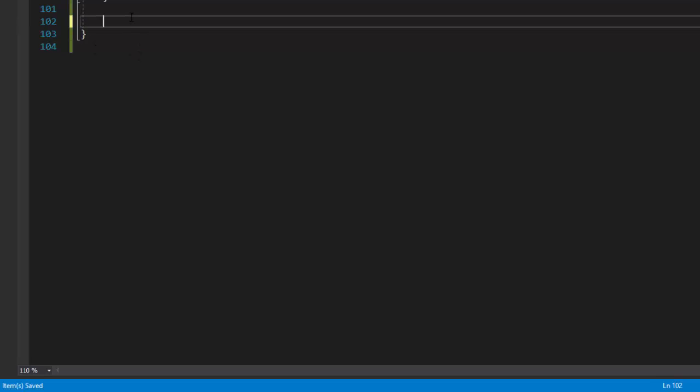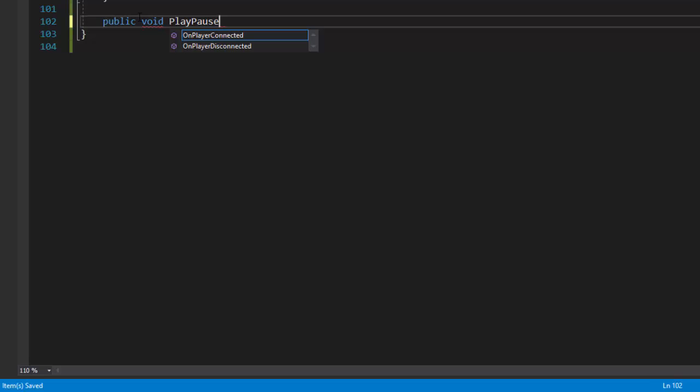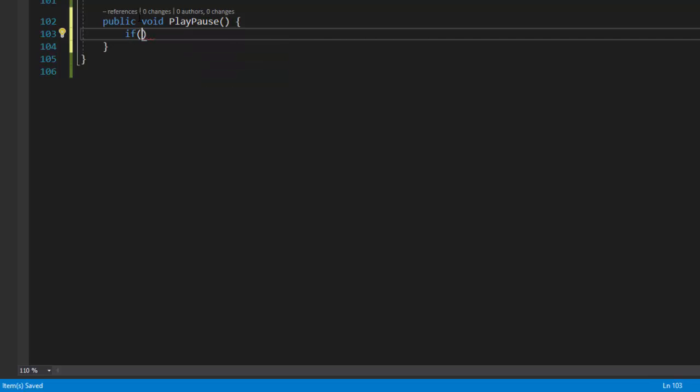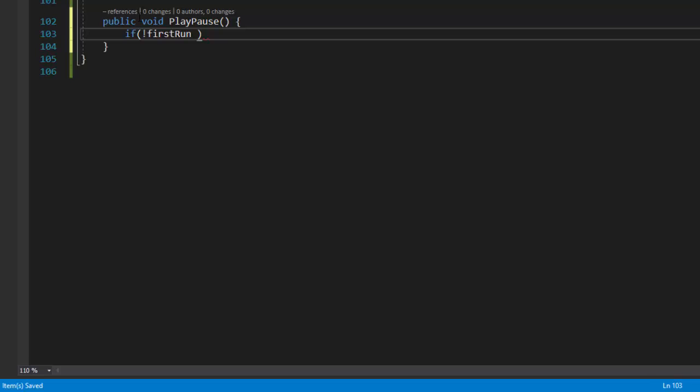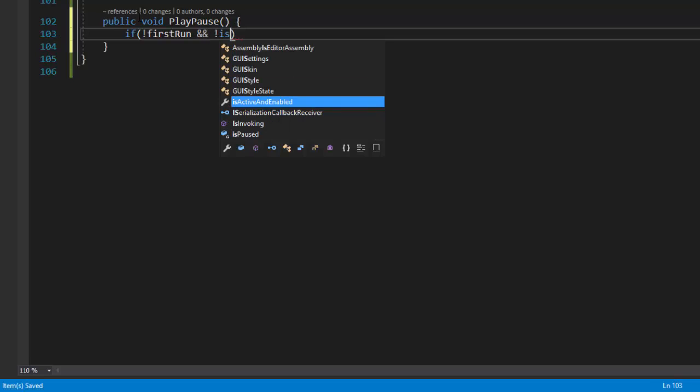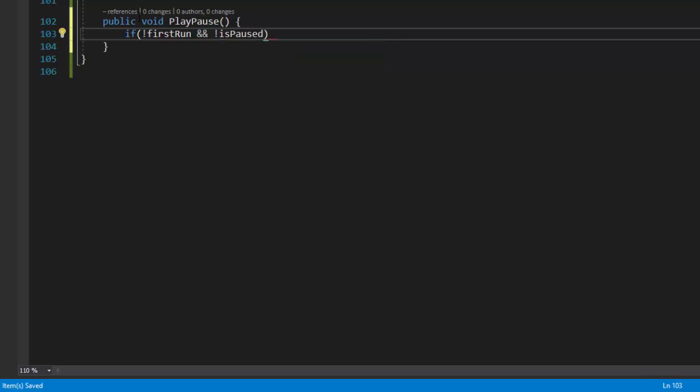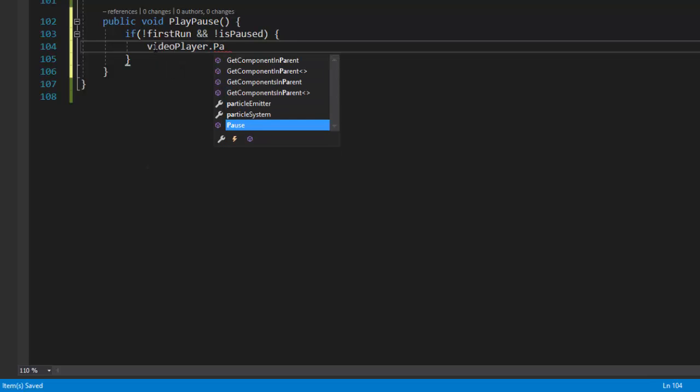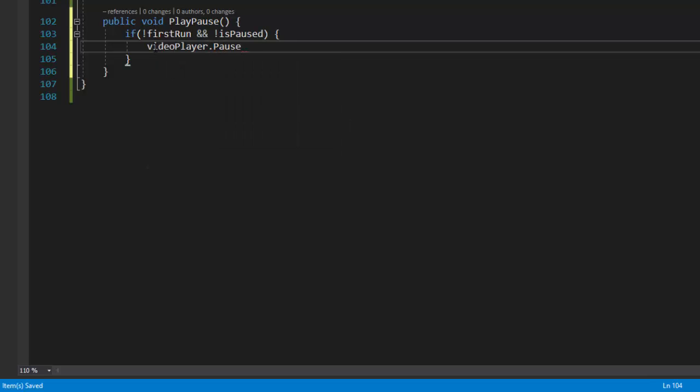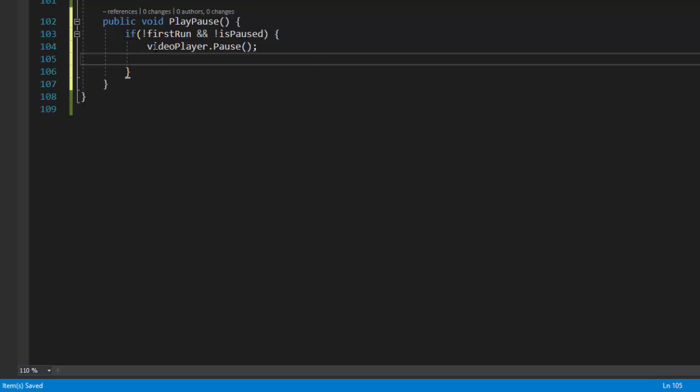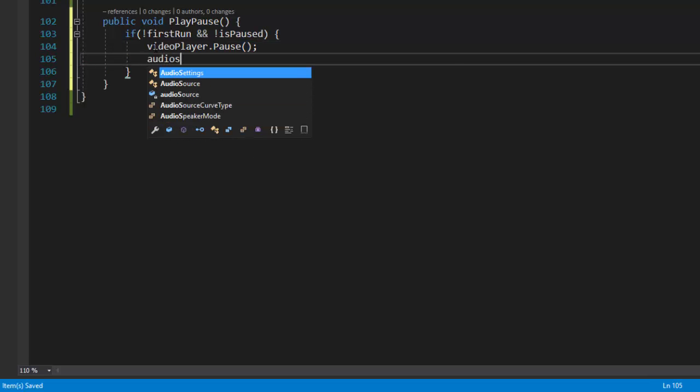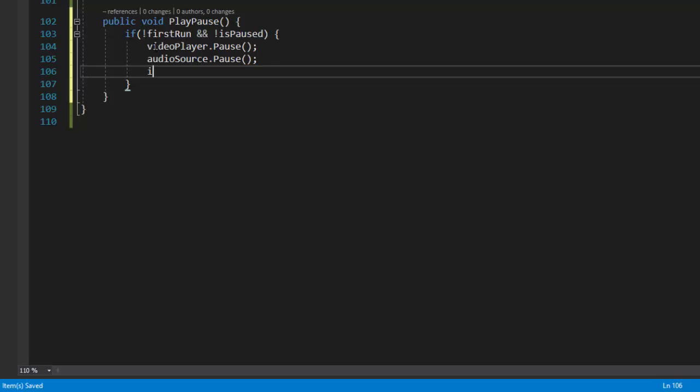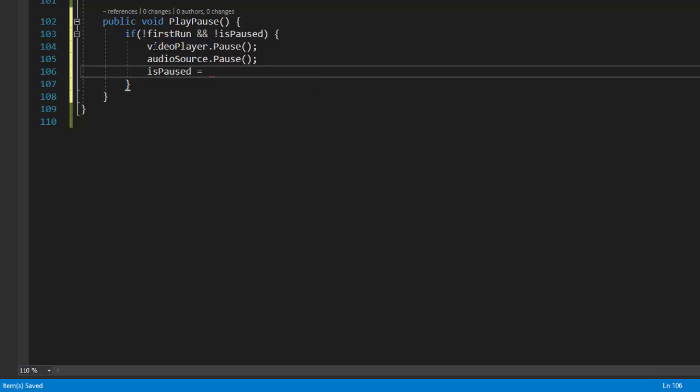Now let's write our public method for play pause and give it the same name as play pause. Inside the function we'll be checking condition for play and pause. Let's start with if block where we check if this is not the first run and the video is not paused, then on click on the play pause function or the image, we'll have to pause the video as well as the audio source. Now that the video is paused, we set is paused to true.